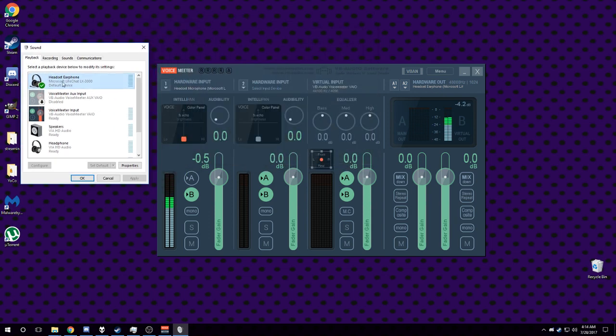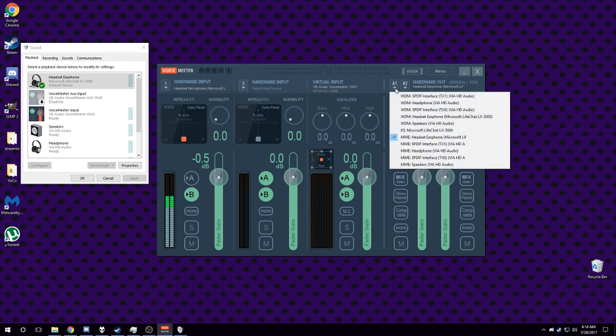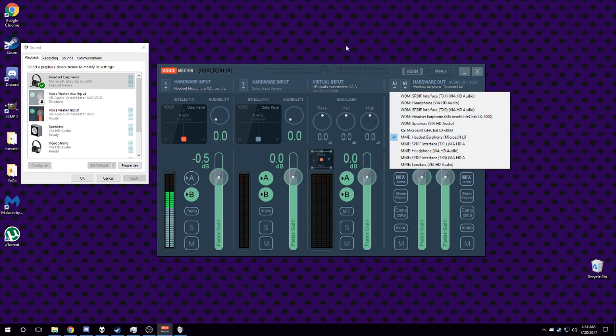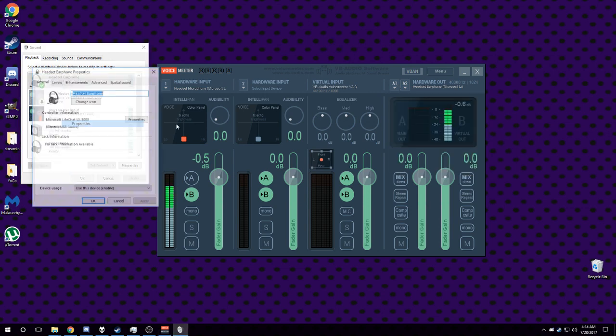If you have these set to WDM, and also on this one or KS - I saw it happen in KS as well - and you have this unticked, it will sound very bad.